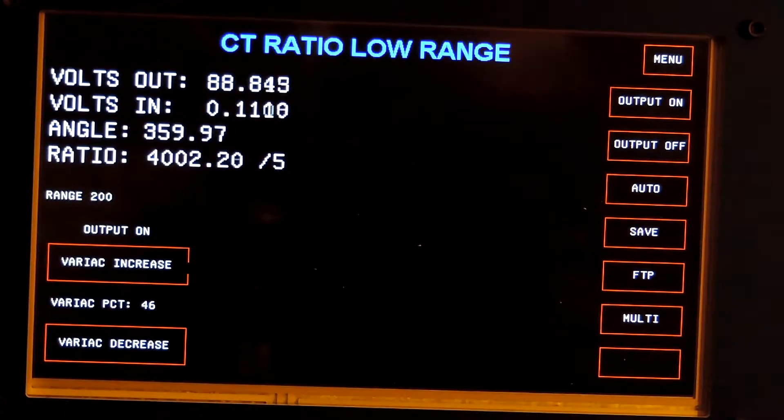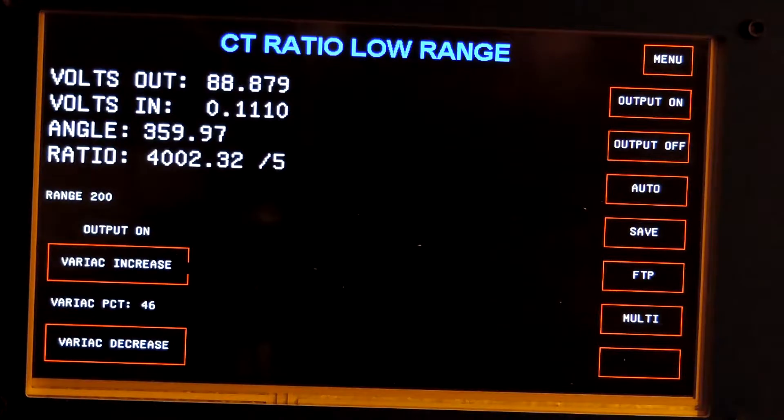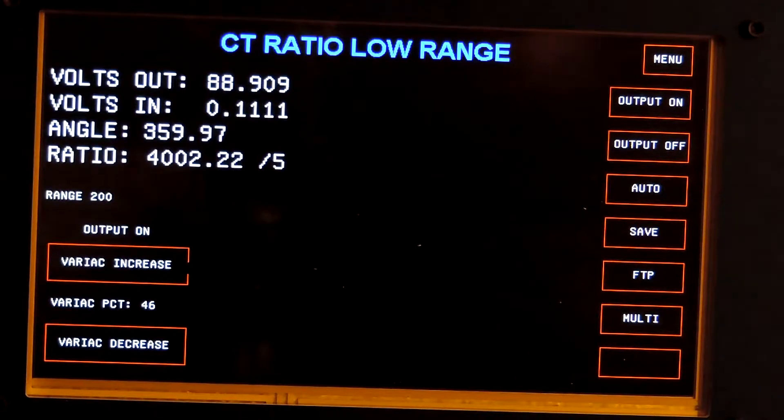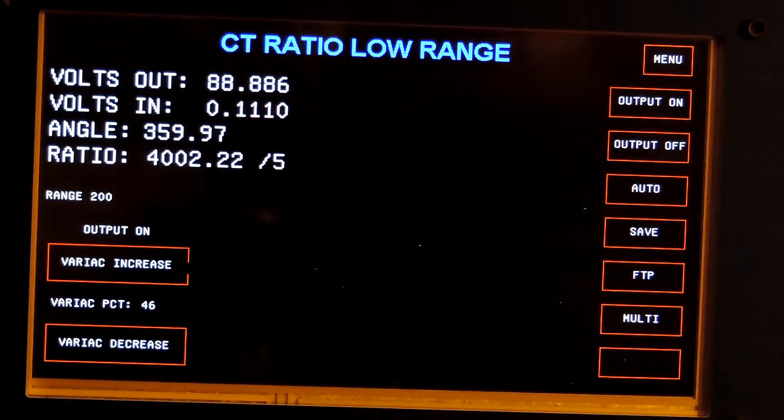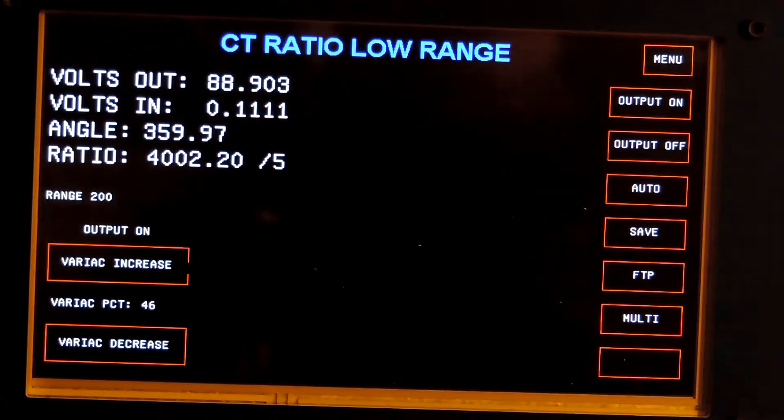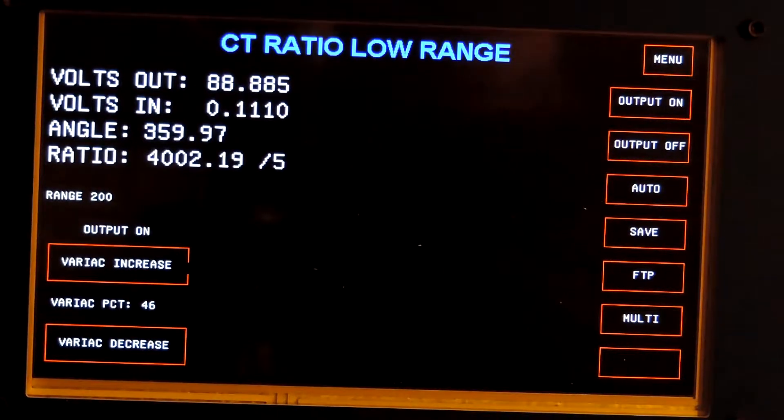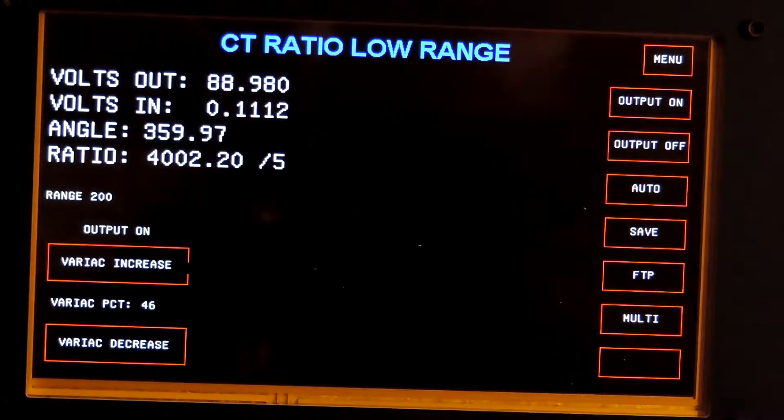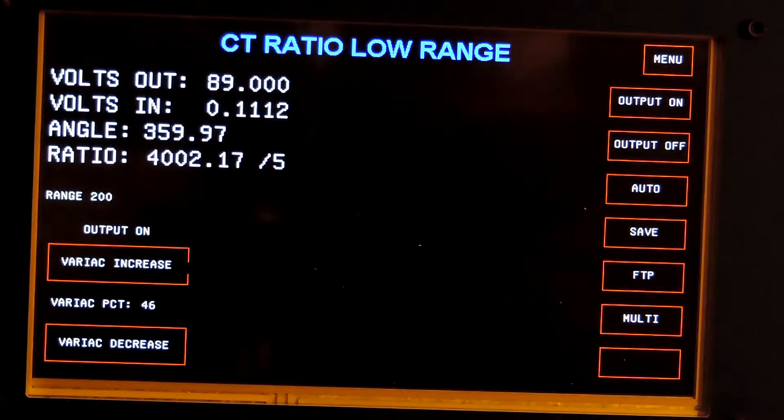The CTMP 2020 is 0.1% at all ratios. You can see I have a 4,000 to 5 standard connected here, and it's reading a little over 4,002, well within 0.1%.